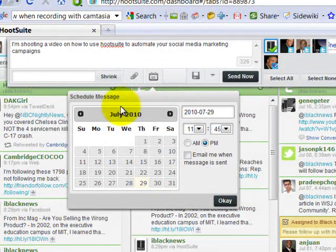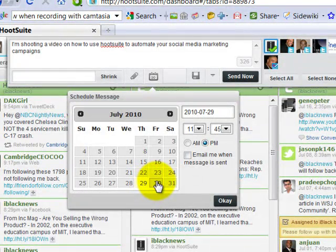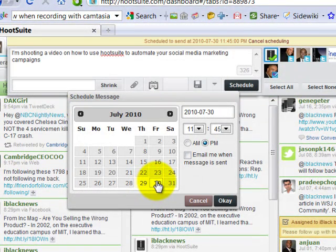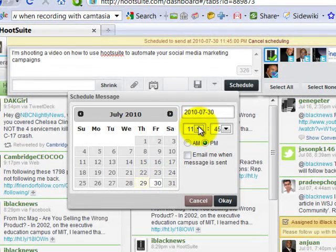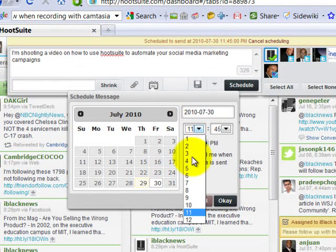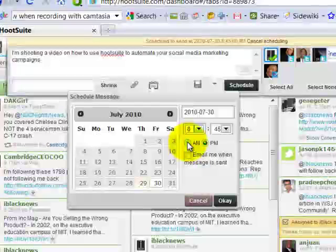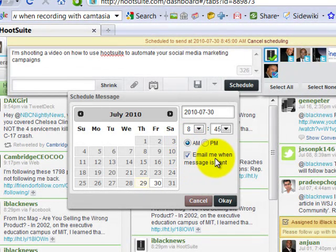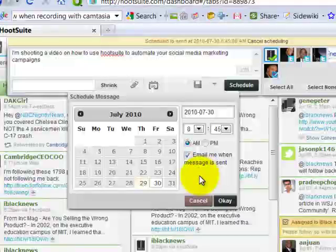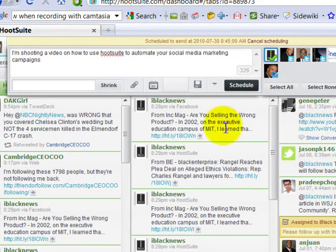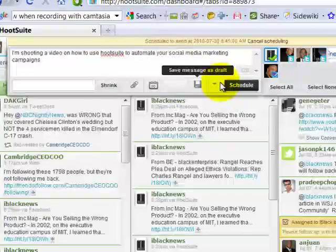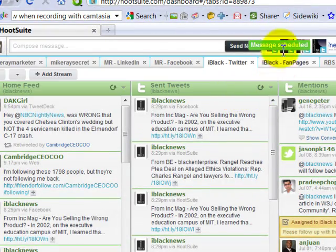For future dates, and so I'm shooting this on July 29th as we shoot this. I want this tweet to go out tomorrow. It's going to be on July 30th, and I want it to go out at, let's say, 8:45 a.m. And I want it to send me an email when this message is sent. I'm going to click OK. And so that's dated. Now I'm going to click schedule.